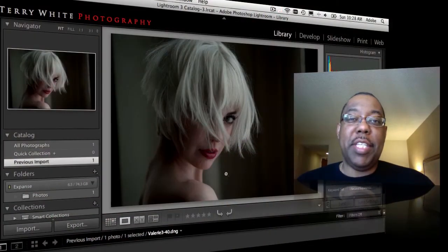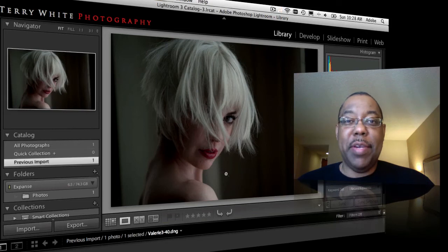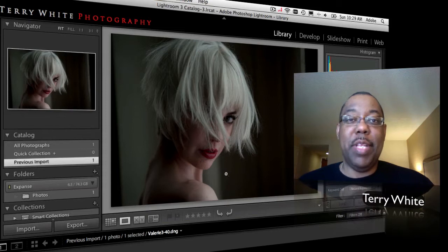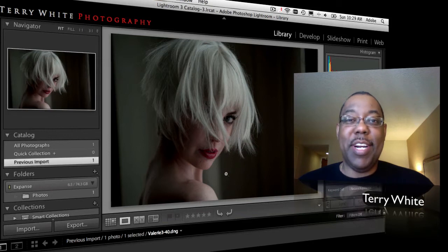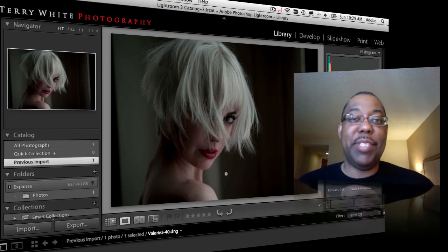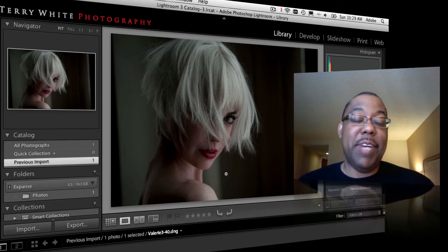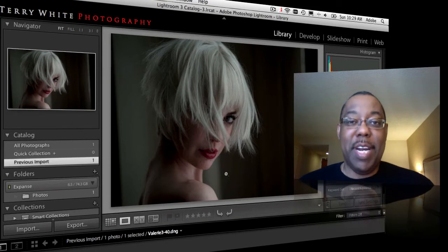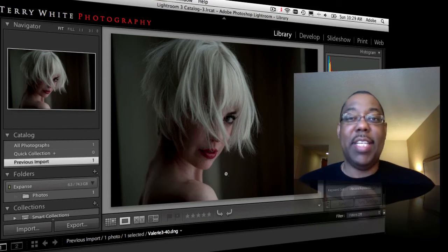Hello and welcome to another episode of the Adobe Creative Suite podcast. My name is Terry White and in this episode I'm going to address a user question from my Facebook fan page. The question was: what are the five things I do to every photo? That's a moving target because it might be five different things for a portrait versus a landscape image, so I'll start with the five things I do to any portrait image.